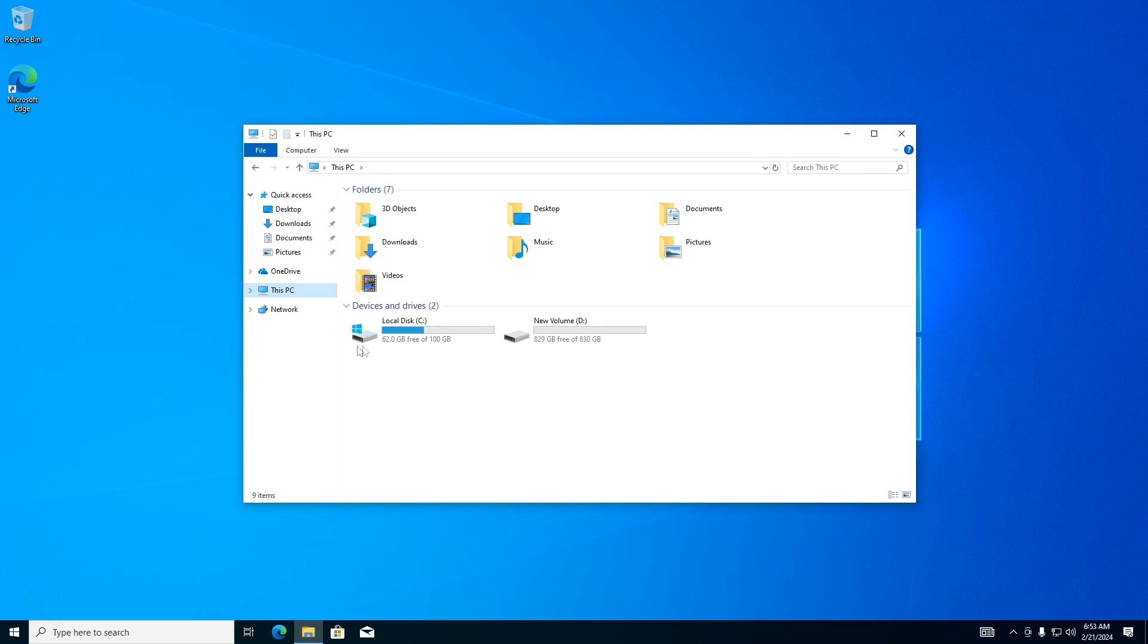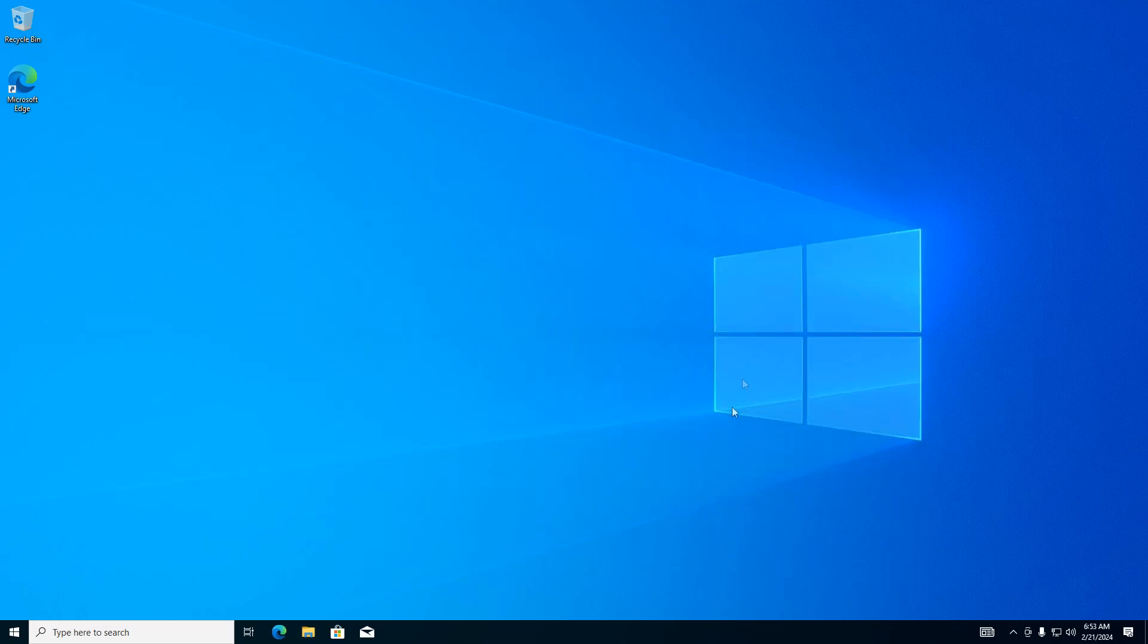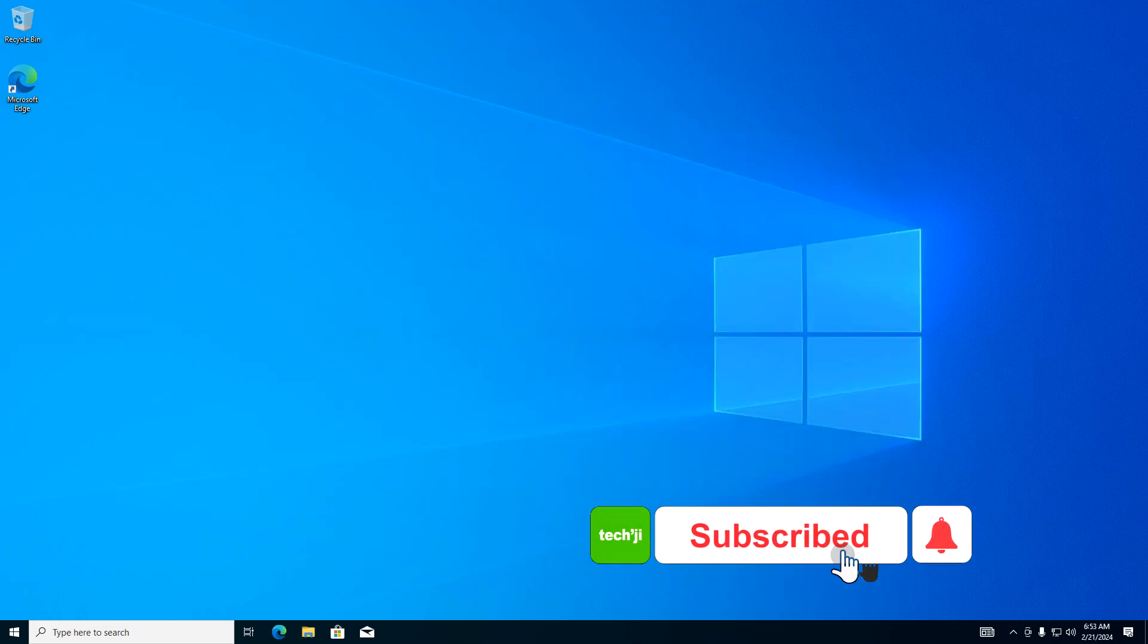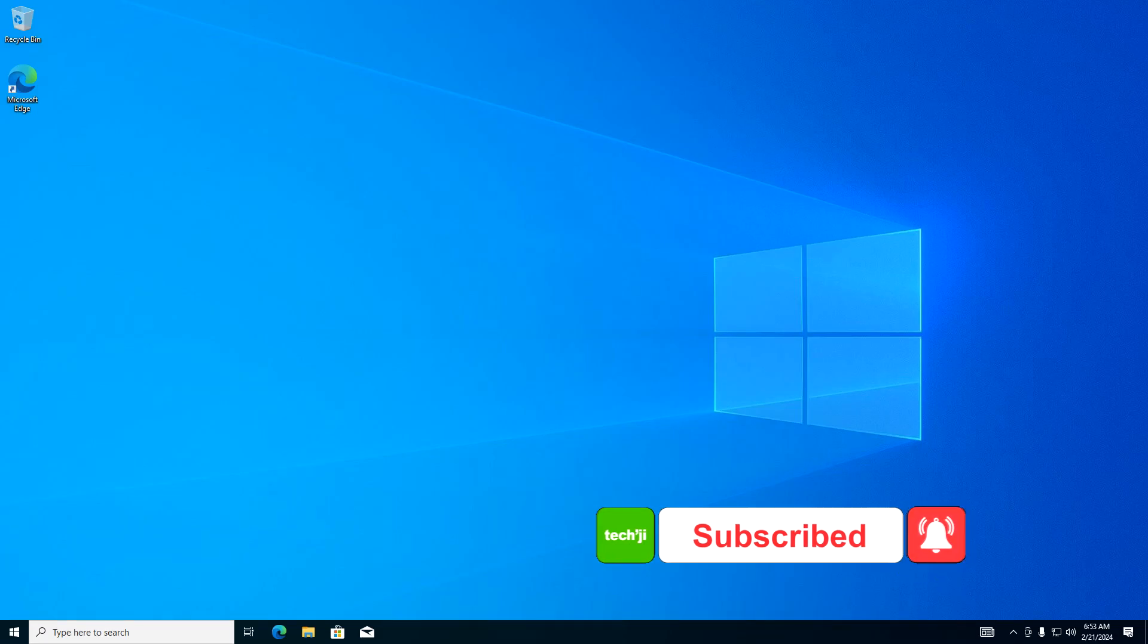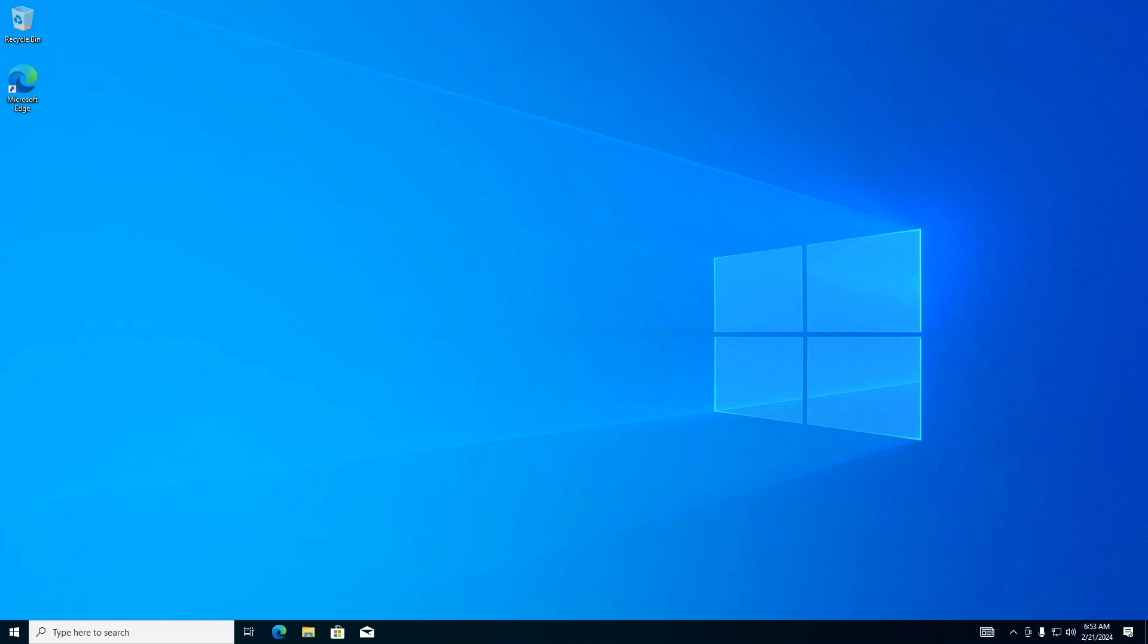And so, method number 2 helped to shrink drive C and create drive D in the rest of the space. I hope that if you repeat all the steps from my video step by step, you too will achieve exactly the same result. Thank you very much for watching my video, and welcome to my YouTube channel.